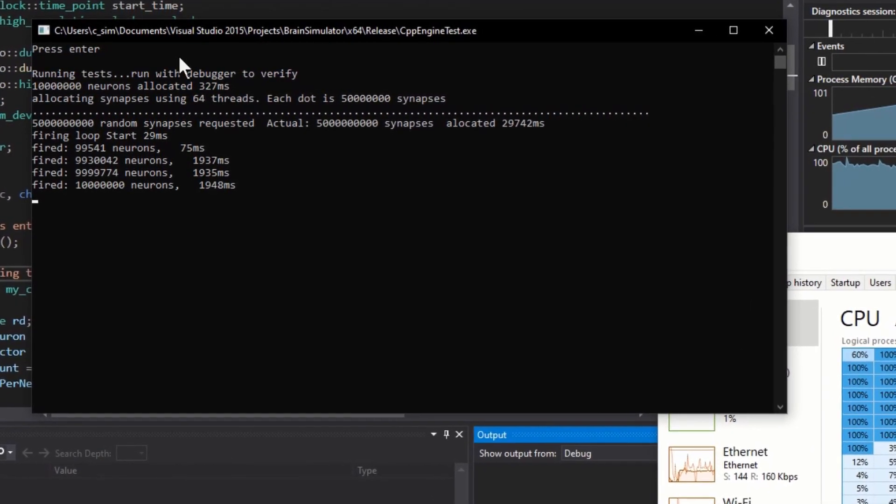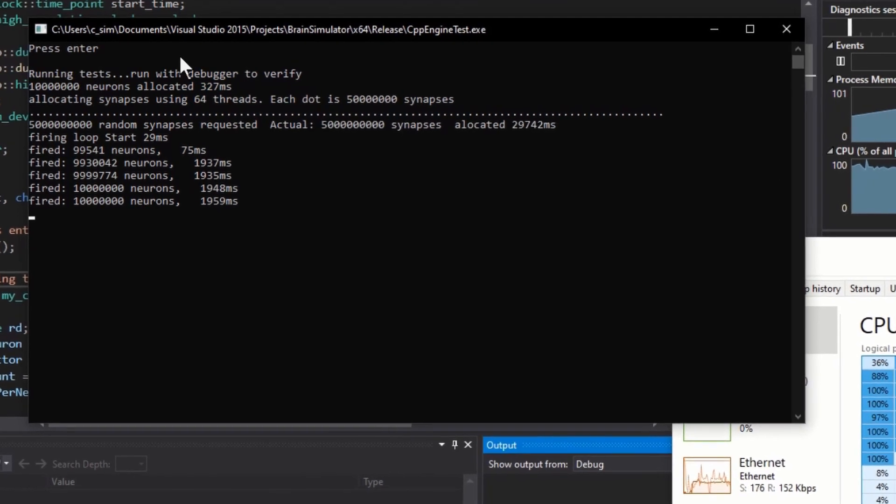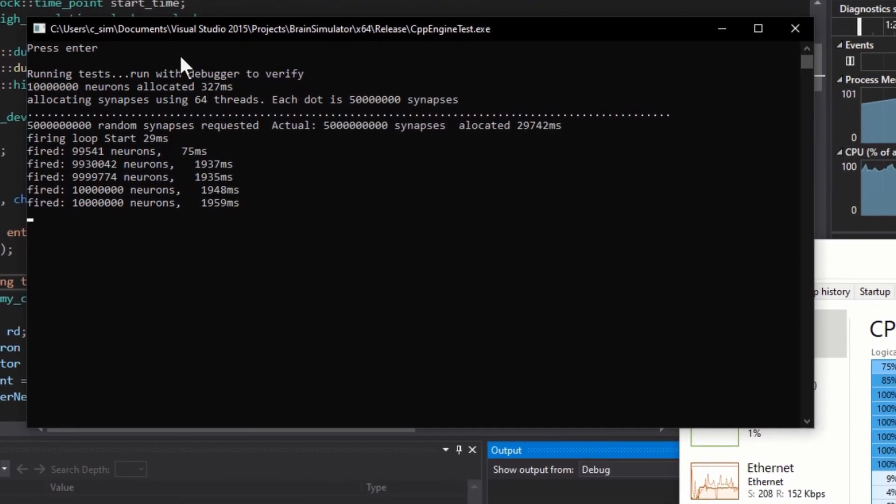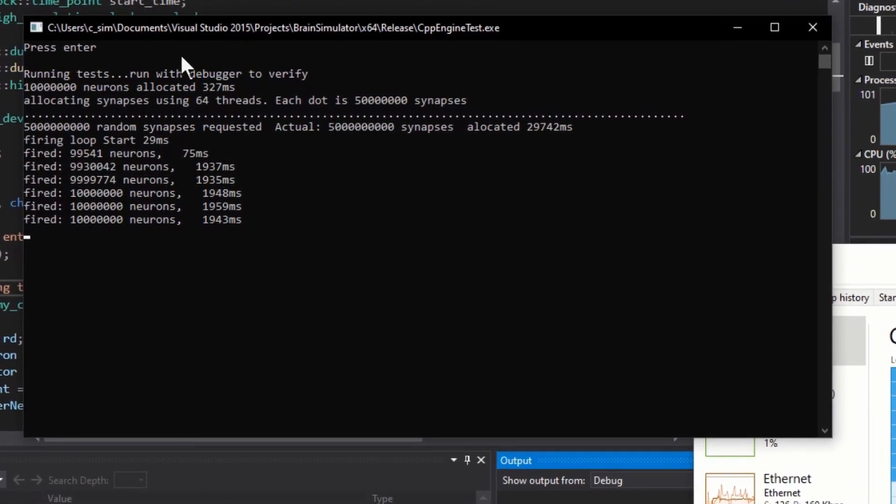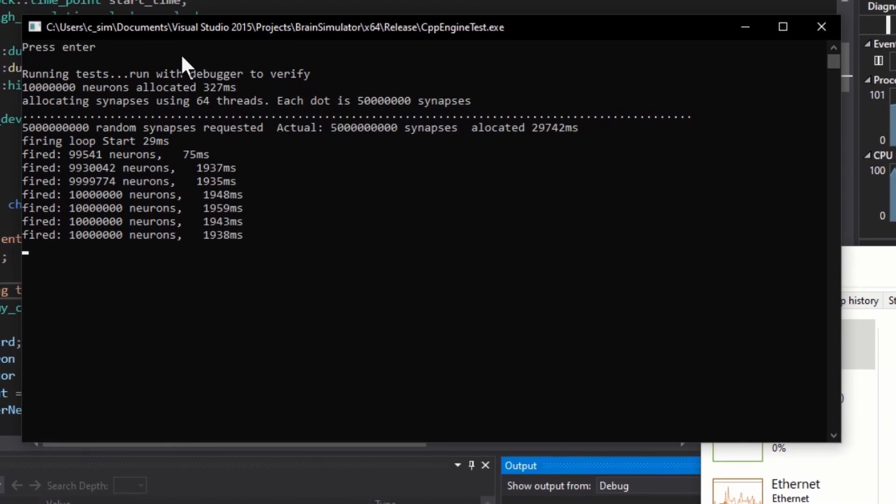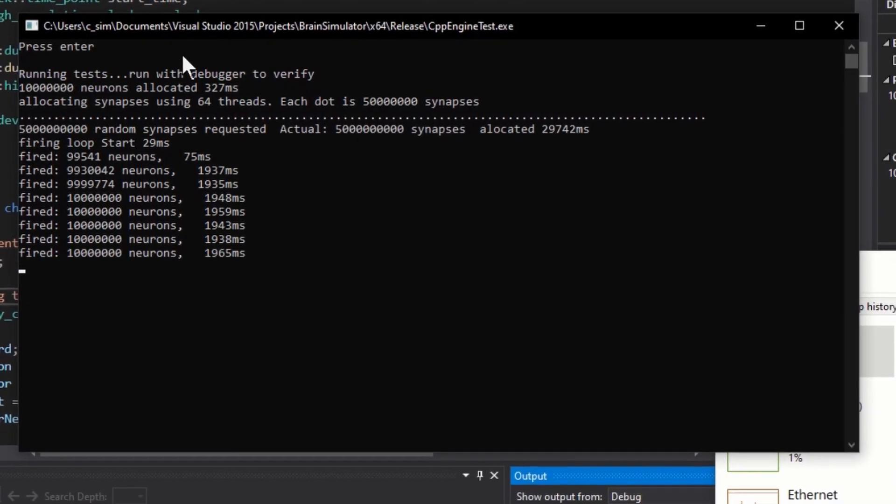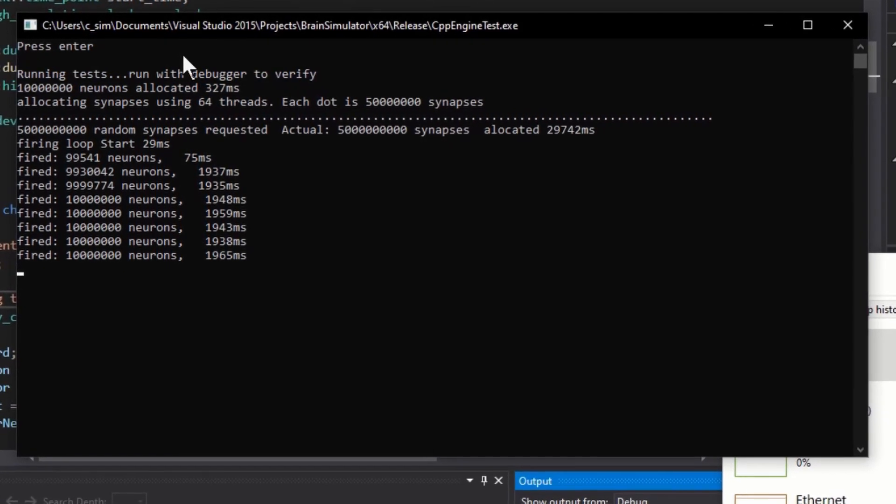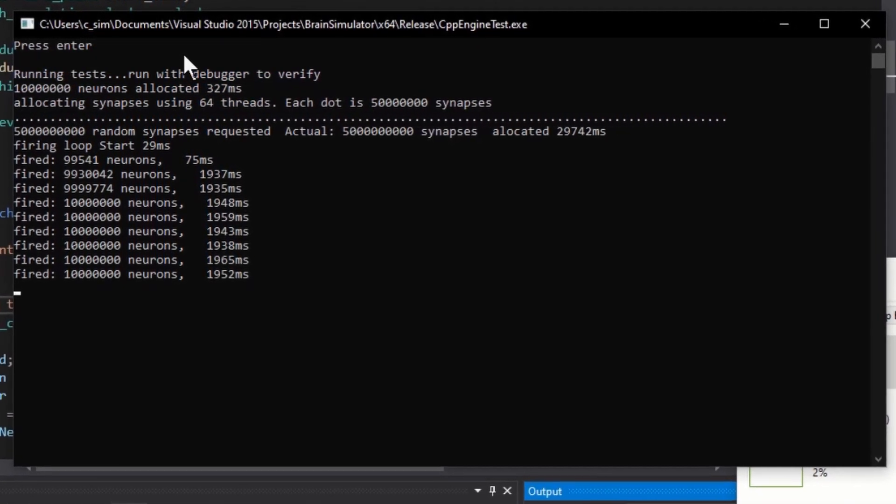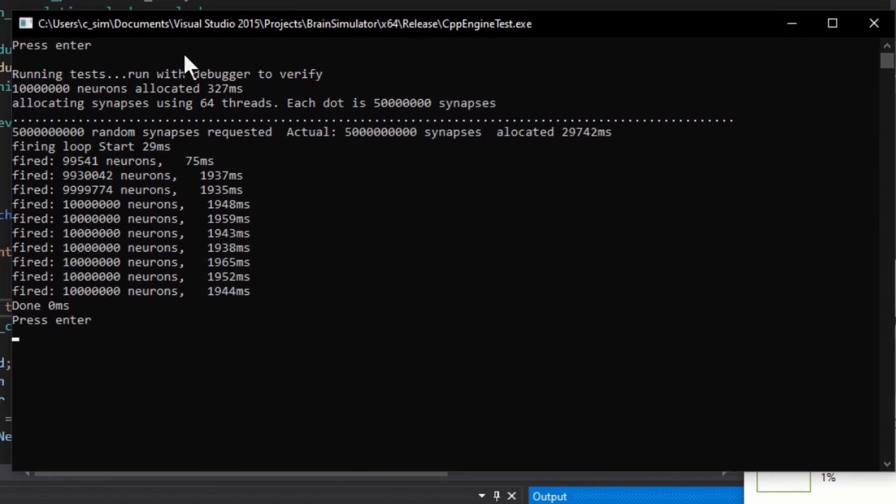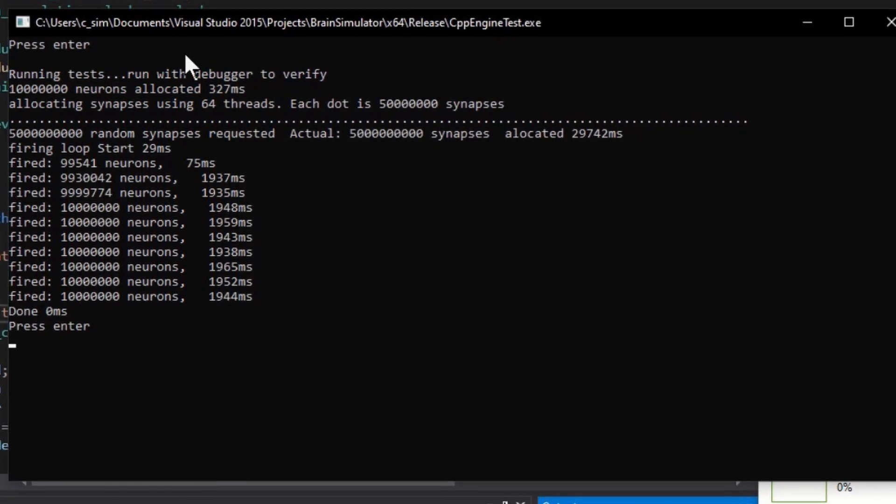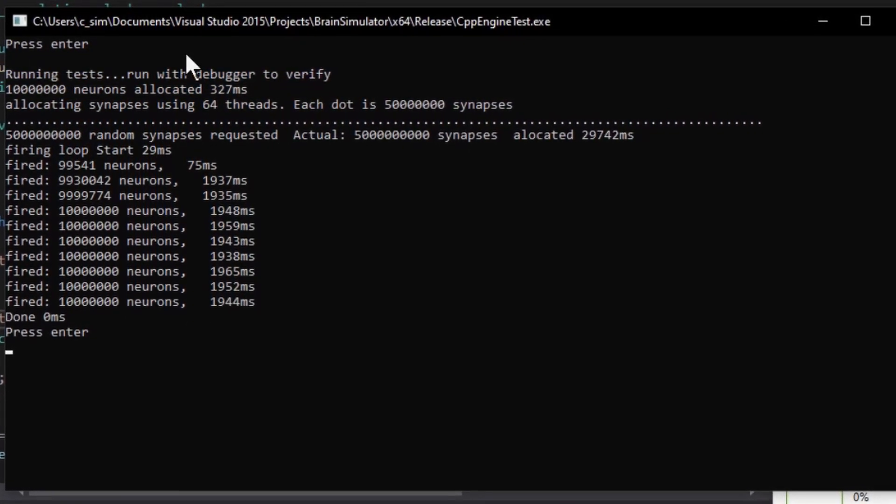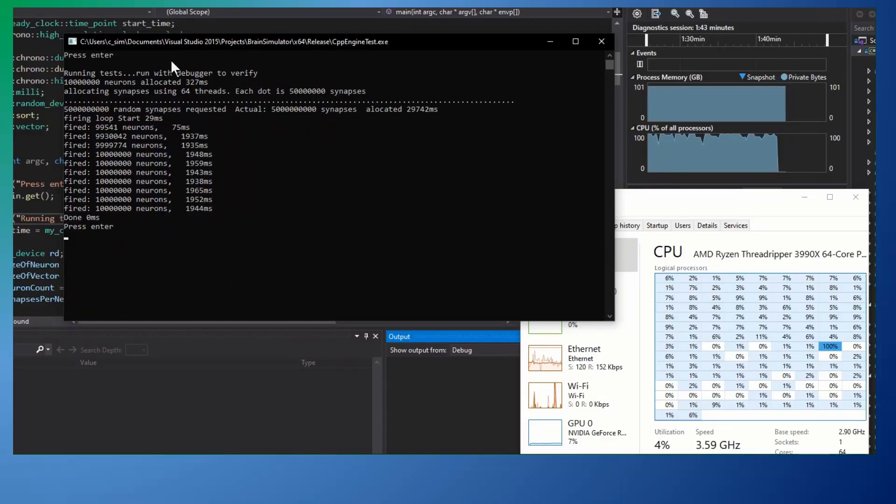The simulator can fire every neuron and process every synapse in less than two seconds for a rate of two and a half billion synapses per second. I hope you'll try this out and report results from your computer. Instructions are at the end of this video.